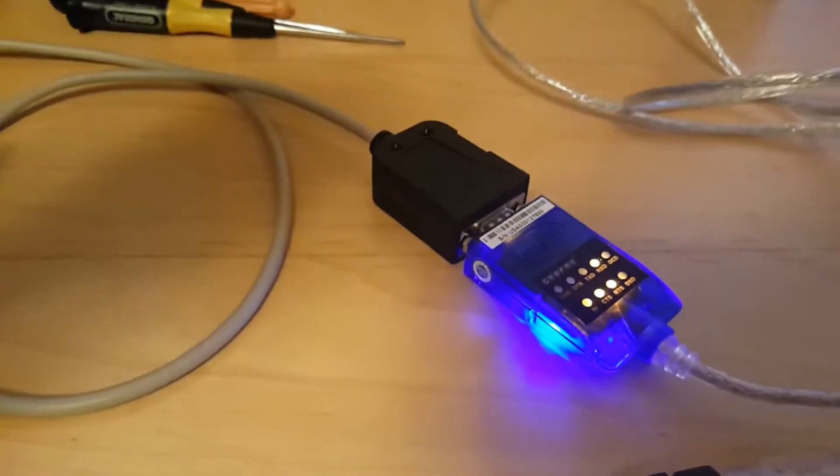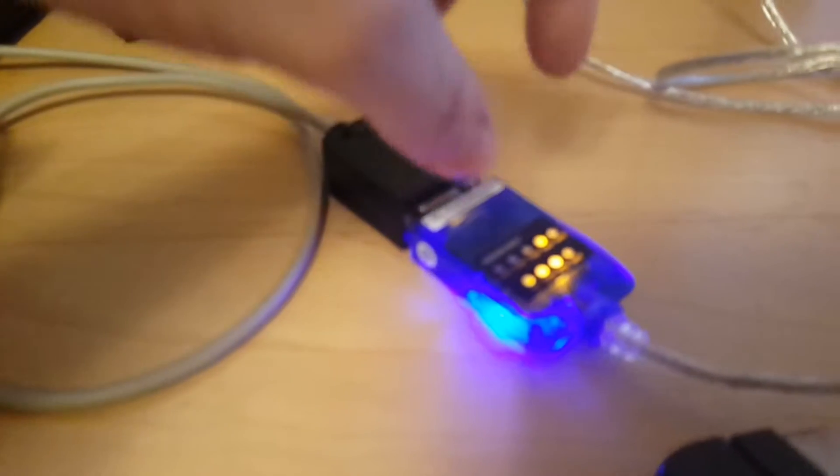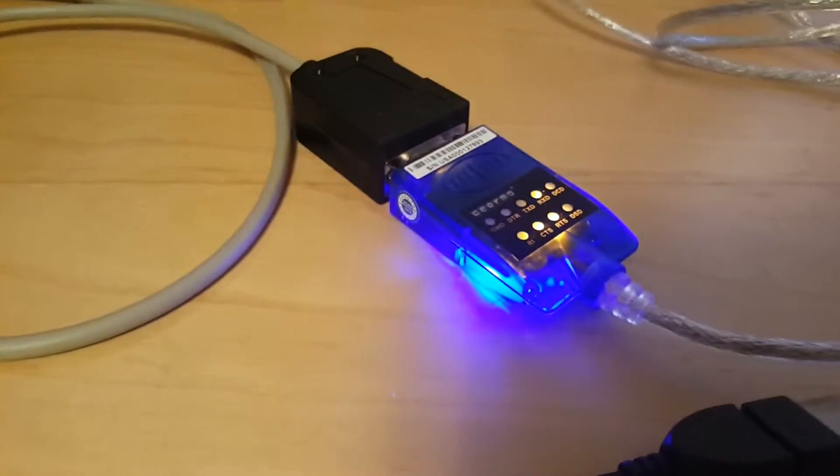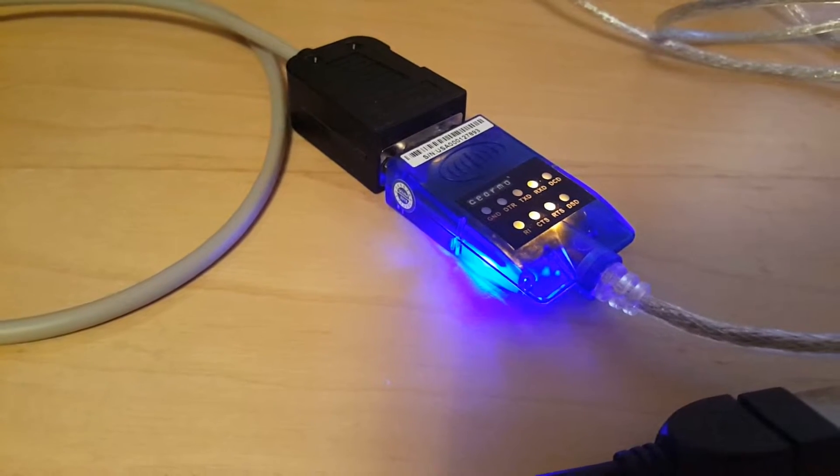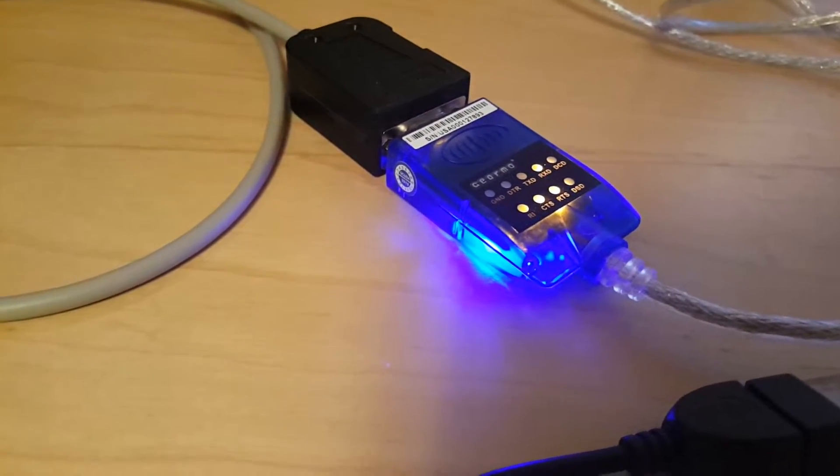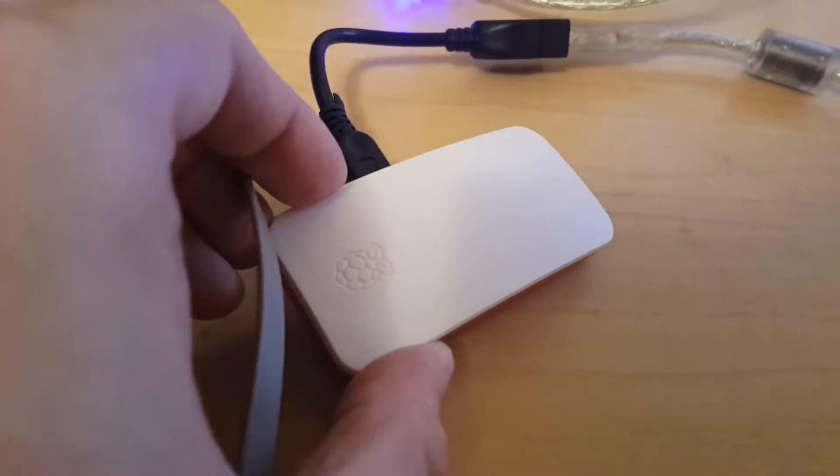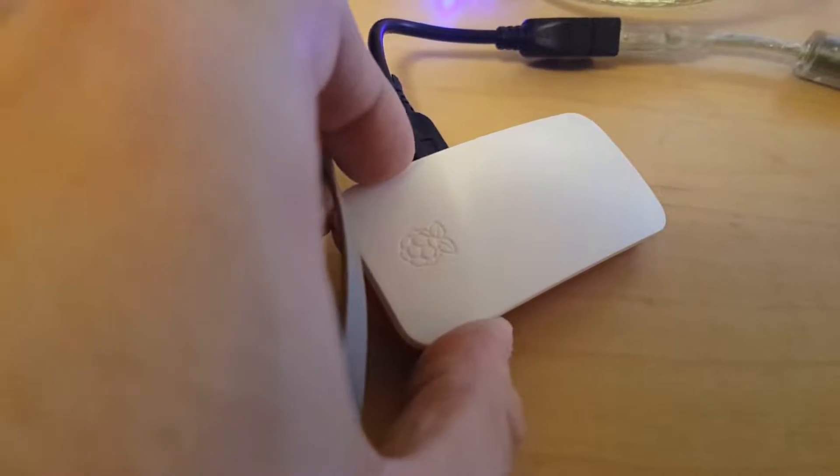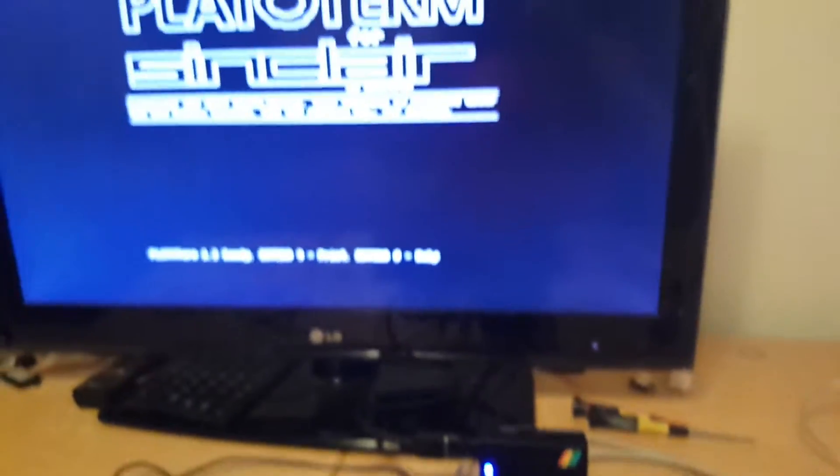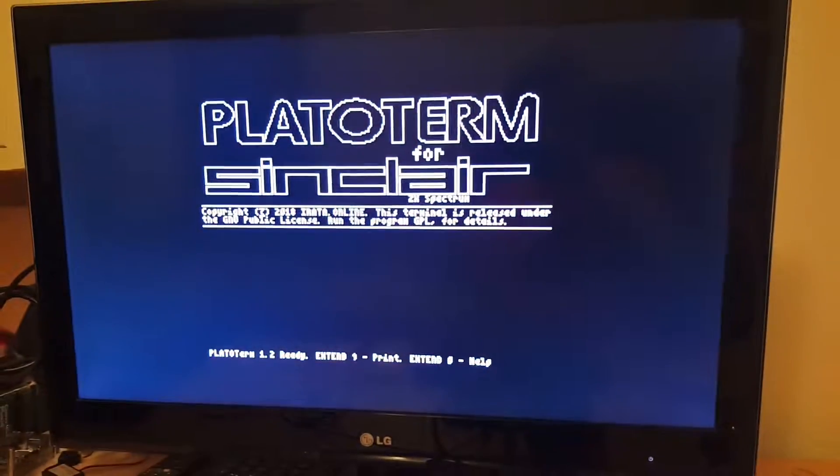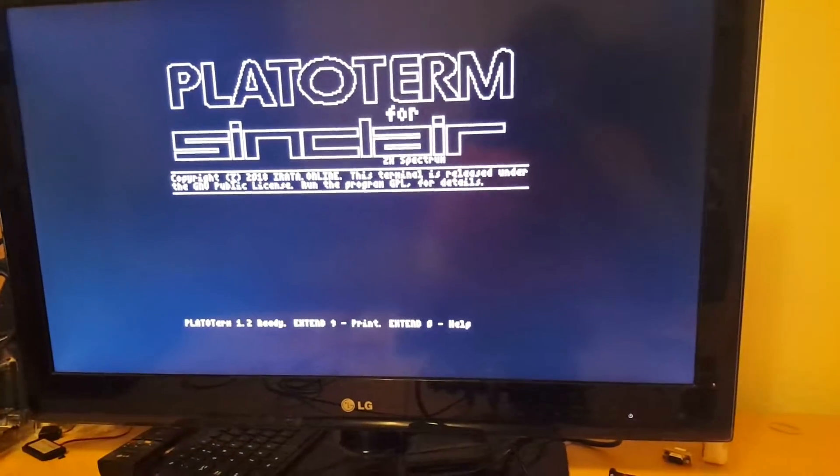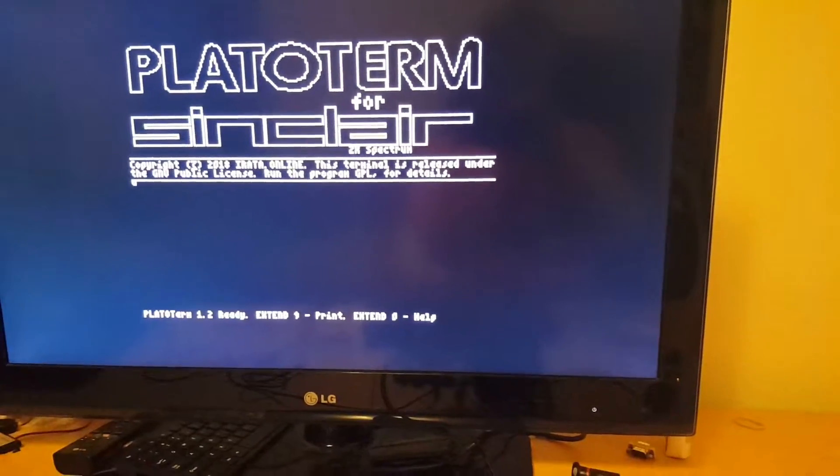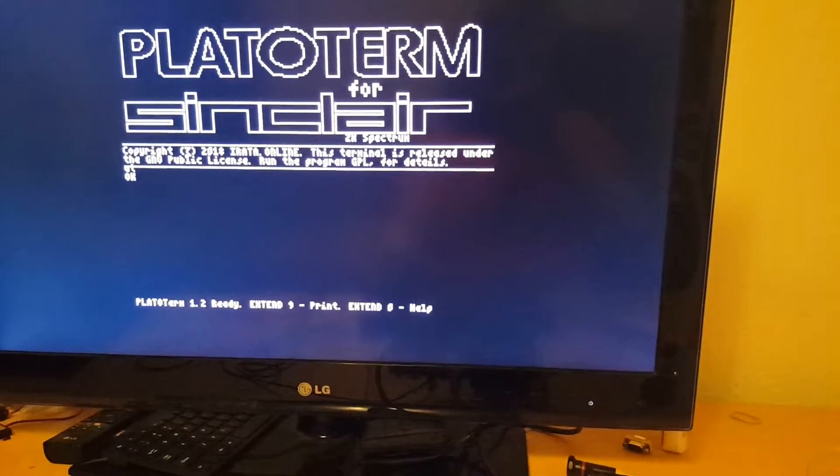It goes out to a 9-pin serial connector that connects to a fairly standard USB to RS-232 adapter, which then plugs into a Raspberry Pi Zero running TCP-SER. What that gives us is essentially a modem-like interface to the internet.